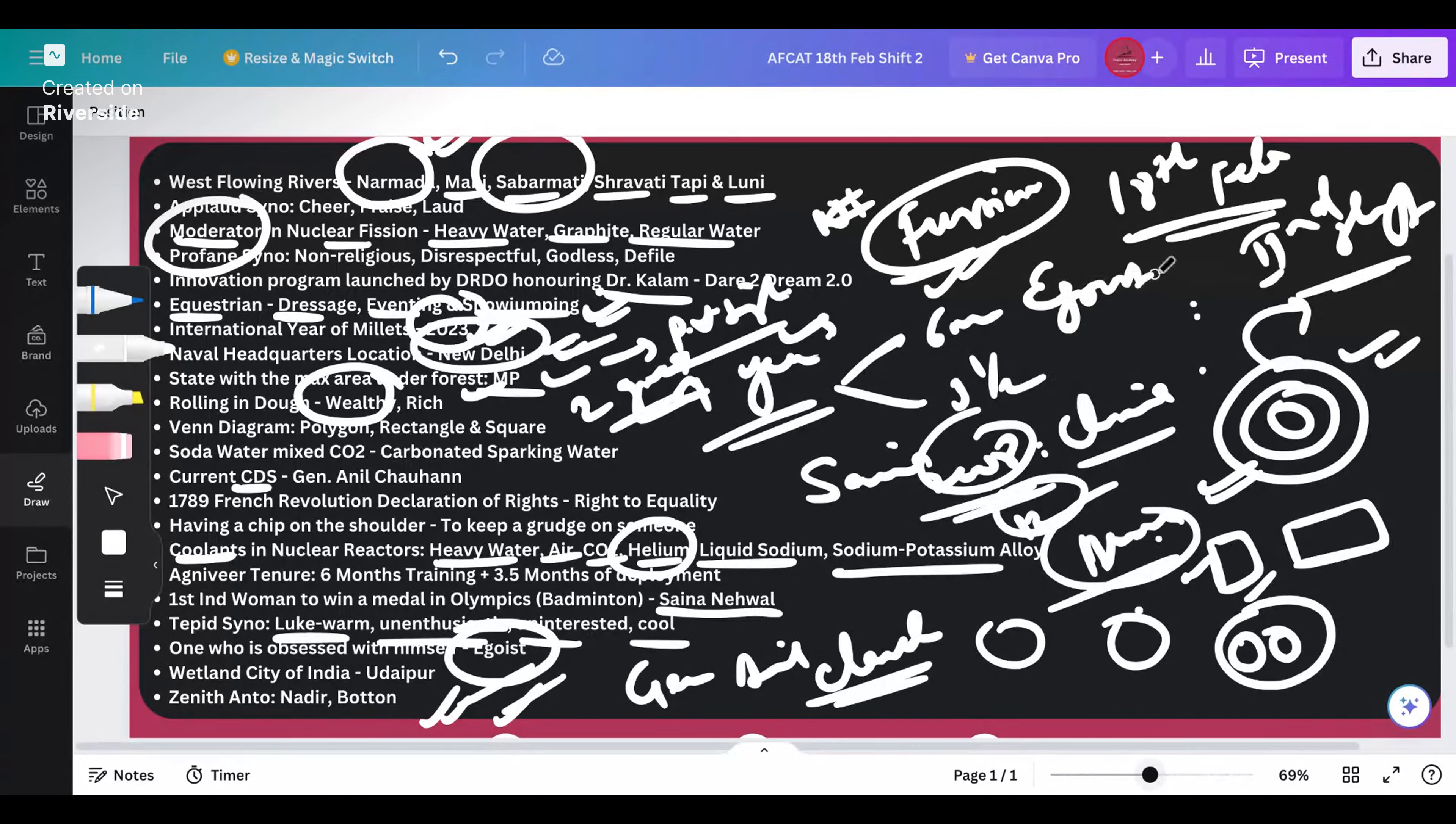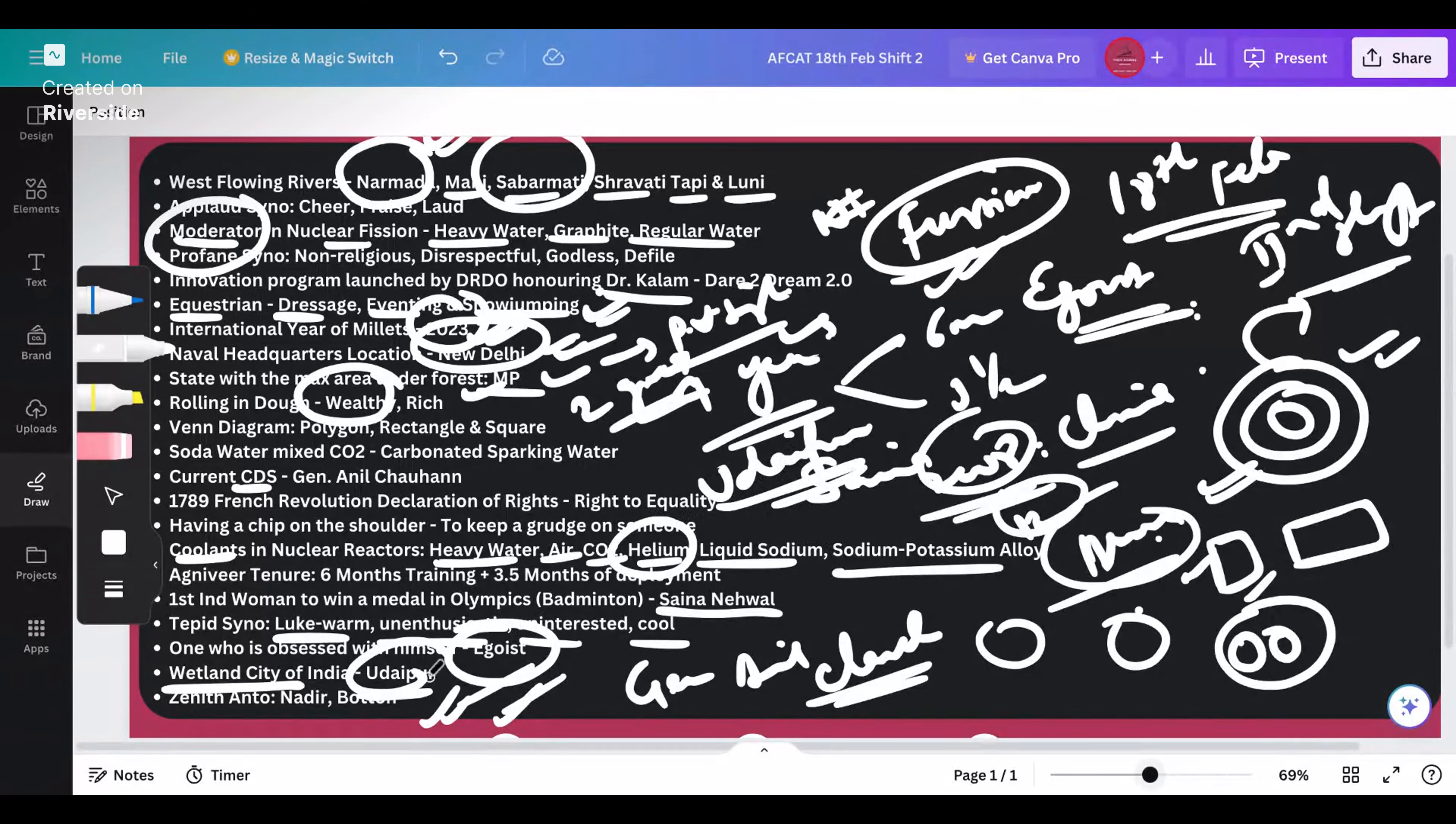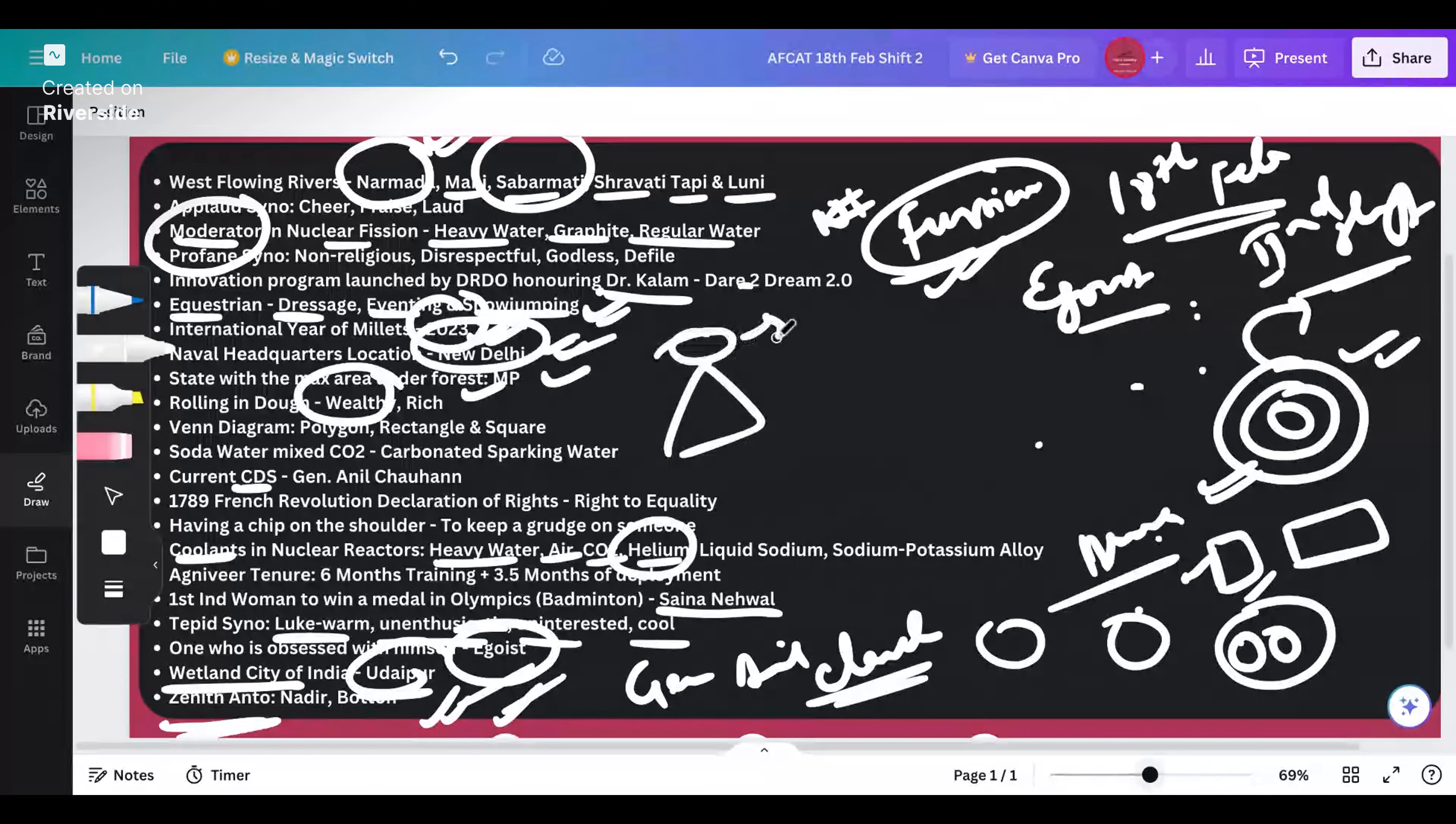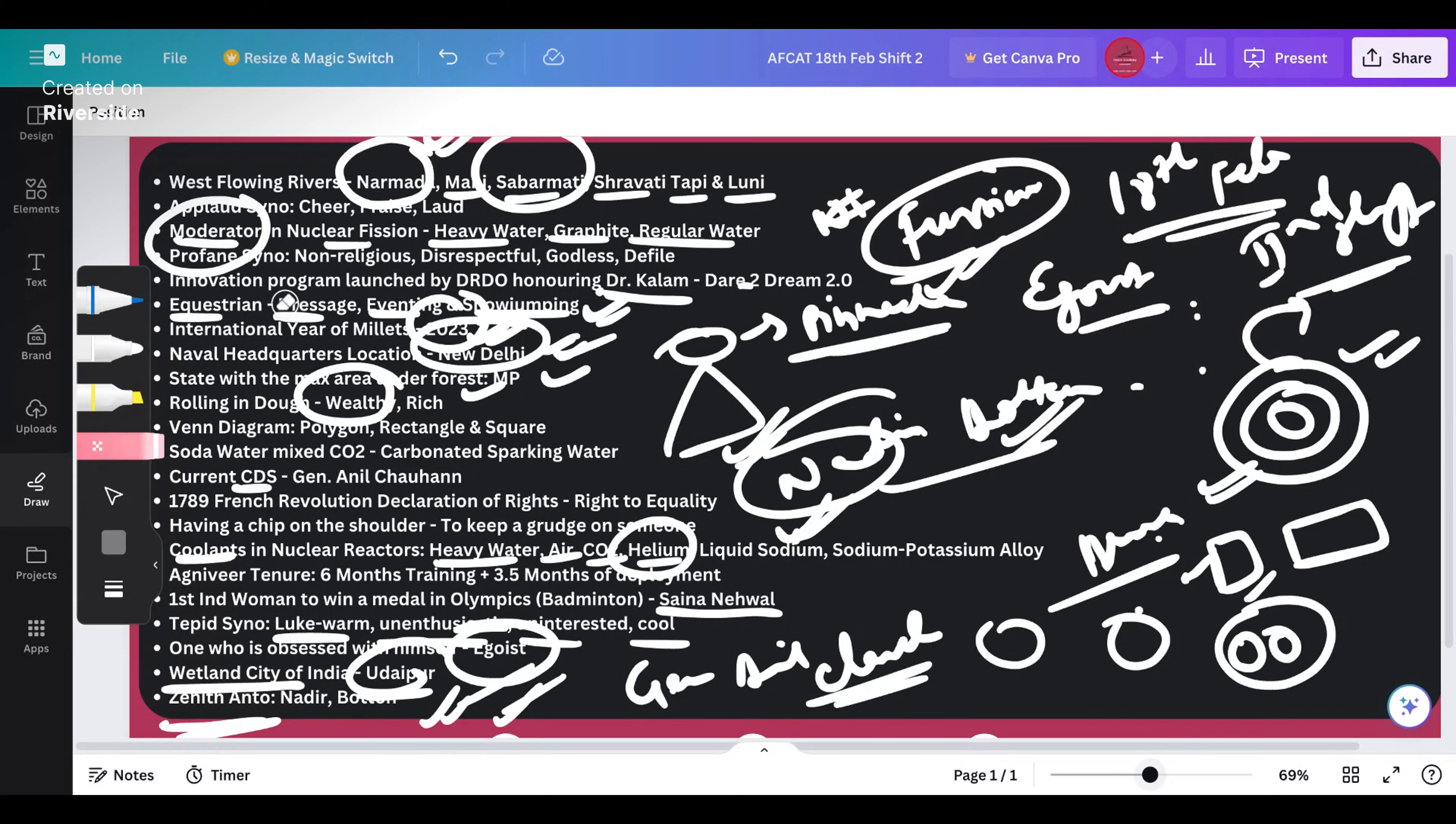Which city is called the wetland city of India? The city name is Udaipur. Somewhere they asked about CNG toy train, that also came up in the city of Udaipur. Next question is about zenith antonyms, a previous year question. Zenith means what? You are at the peak, at the pinnacle, at the top. The opposite of zenith will be nadir - at the bottom or at the base. If you have done five to ten years of previous year question papers you will know, you must have come across this question for sure.